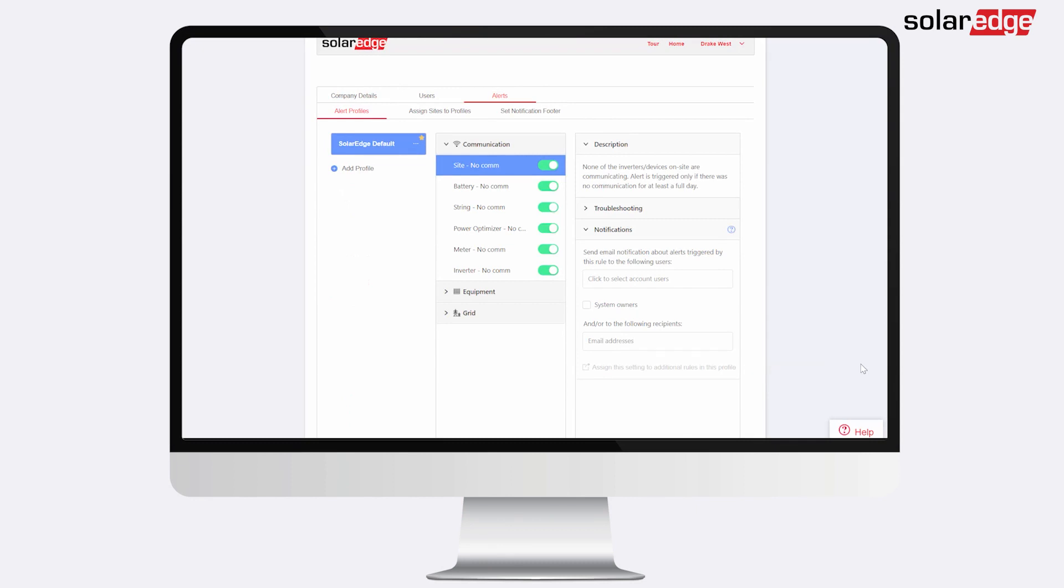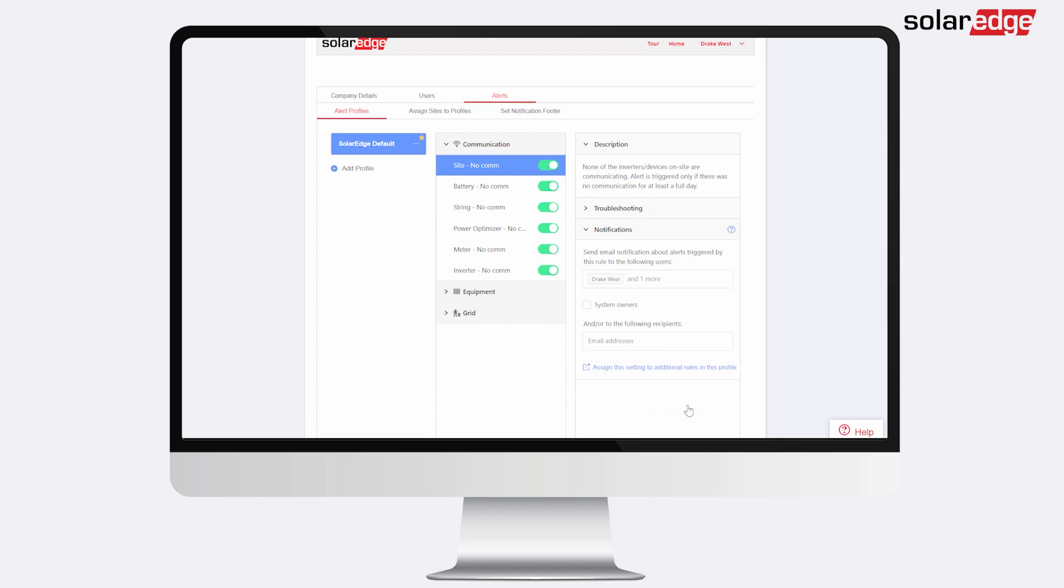To start adding notification recipients, select an alerts profile and a relevant rule. Select which users in your account will be notified for alerts triggered by this rule.